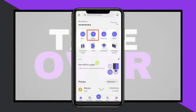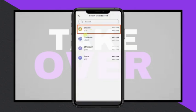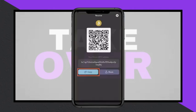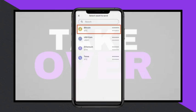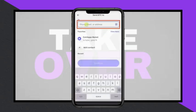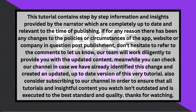Now, open the Coinbase app and click the Send button. Select the same cryptocurrency that you enabled in your R-Class Wallet, such as Bitcoin. Enter the wallet address you copied earlier into the provided box, then click Continue.